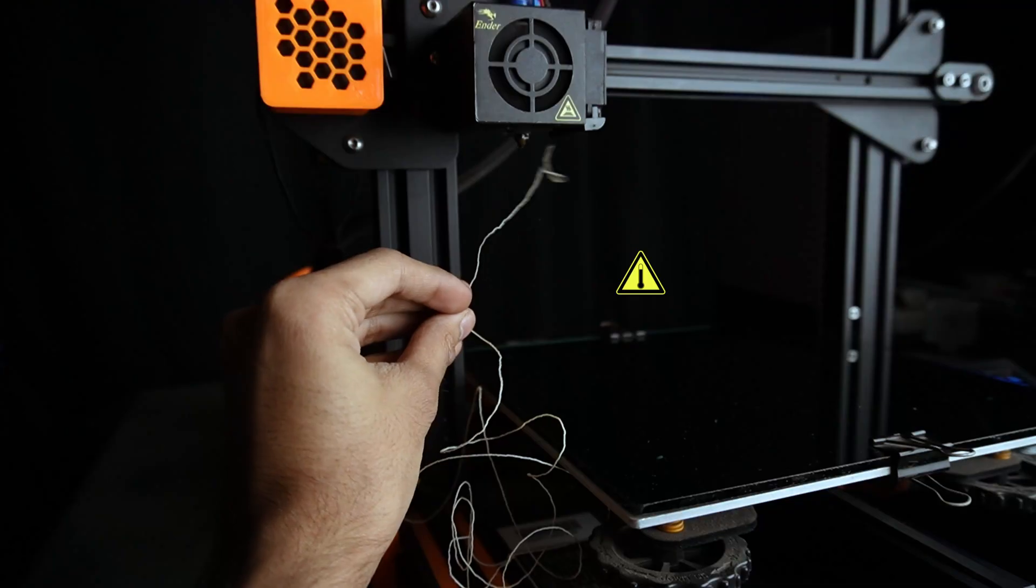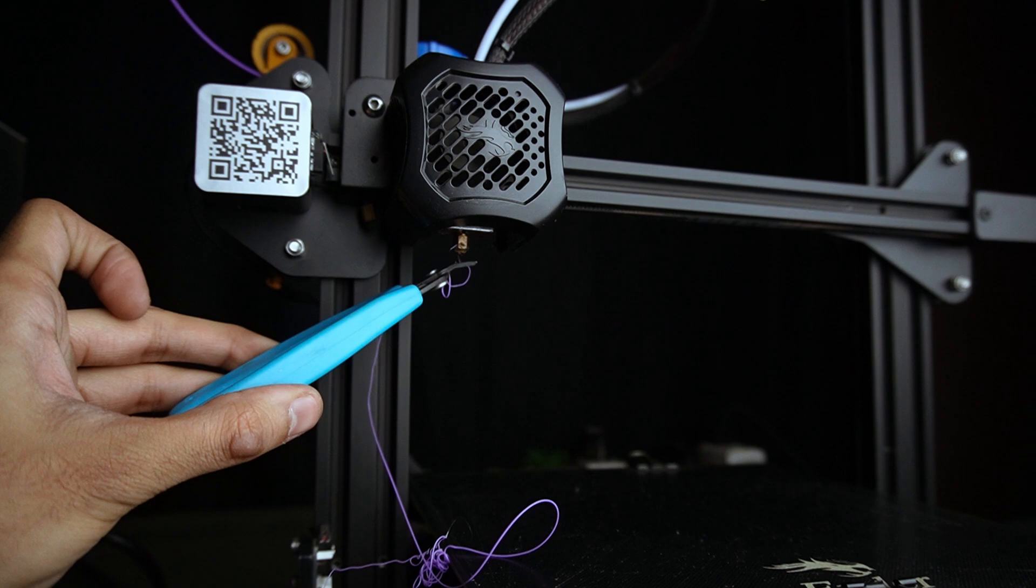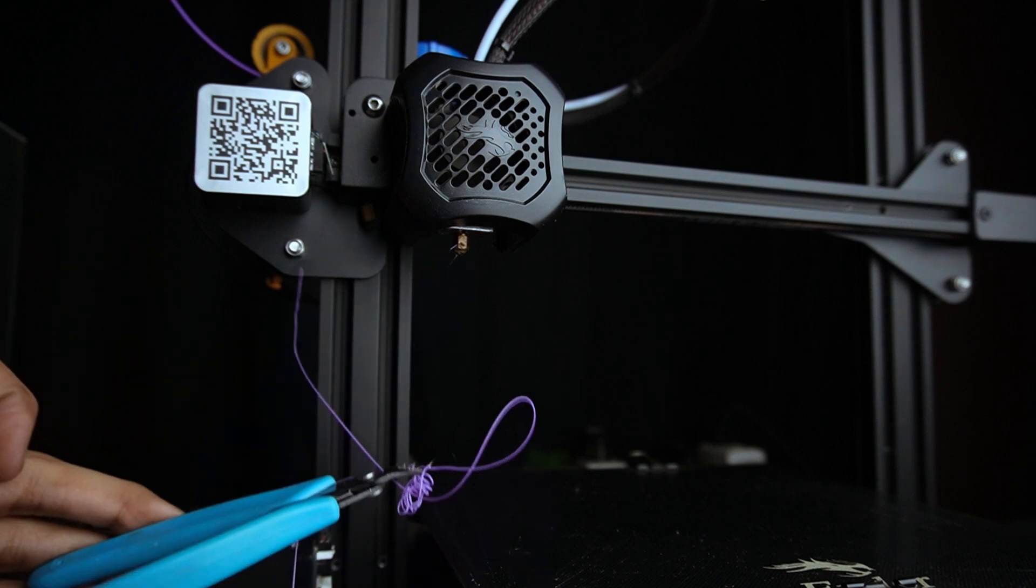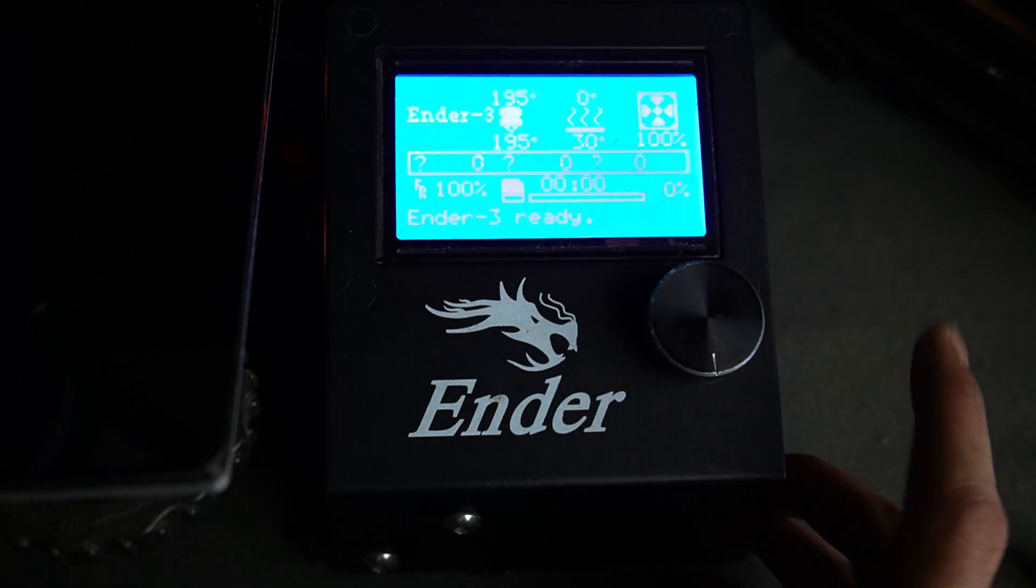Tip: Clean the nozzle with the help of the pliers before resuming print, so that the filament spaghetti doesn't ruin your print. Click on resume print.